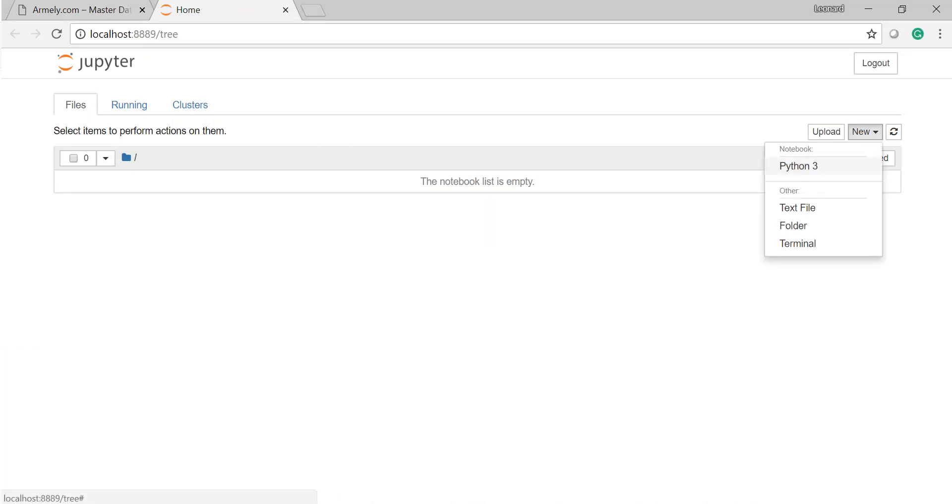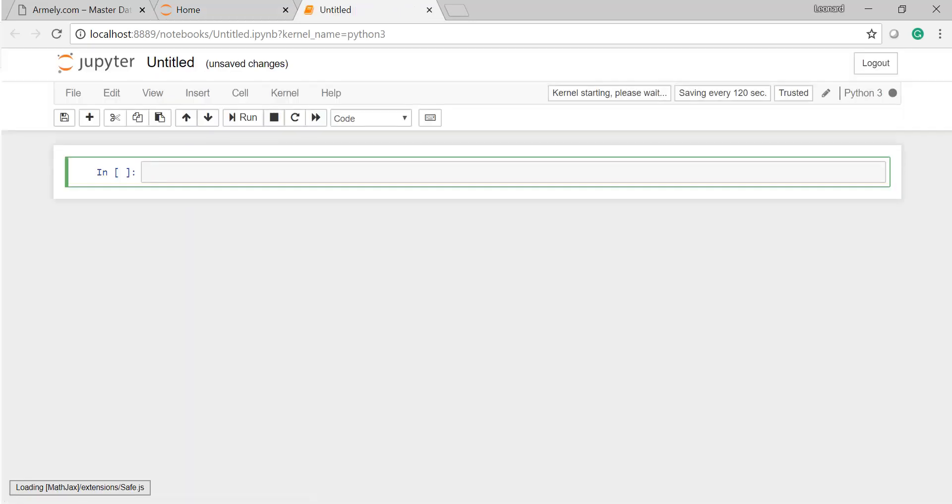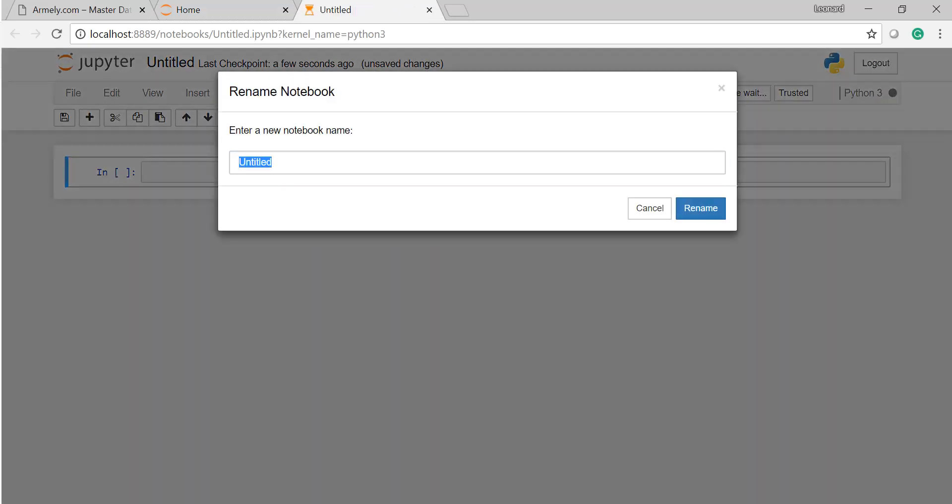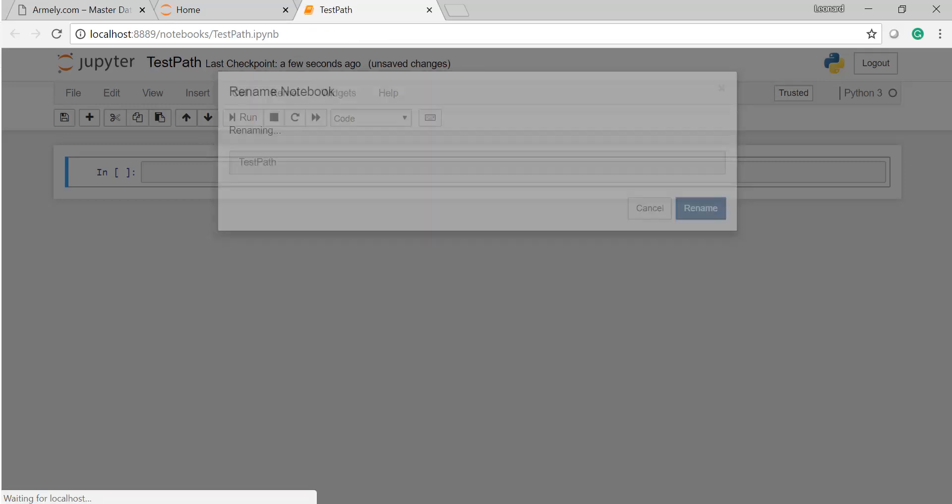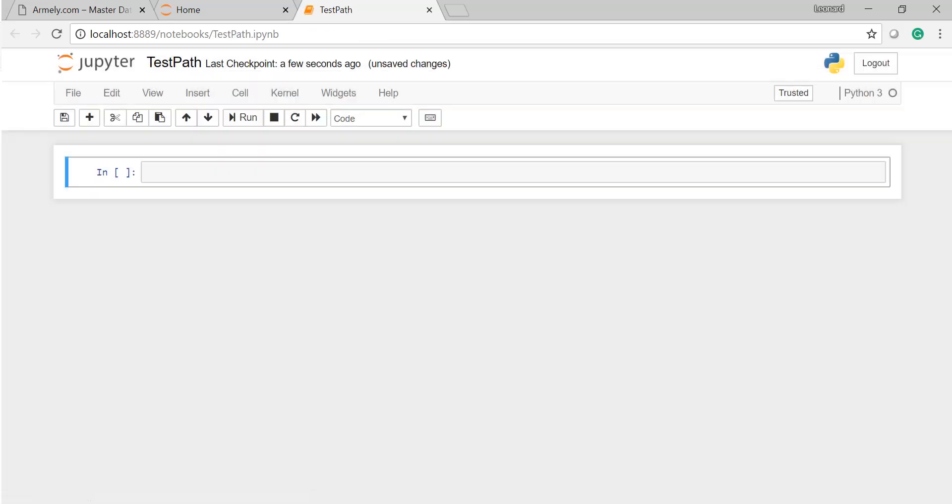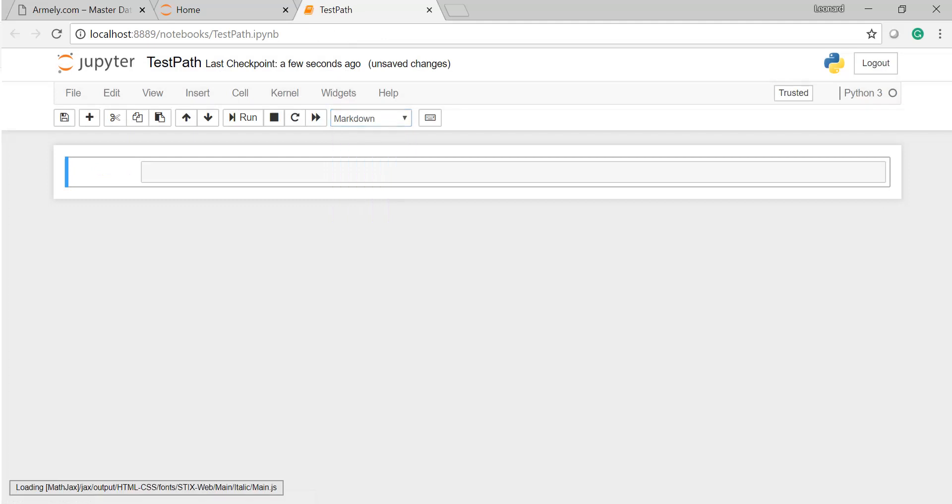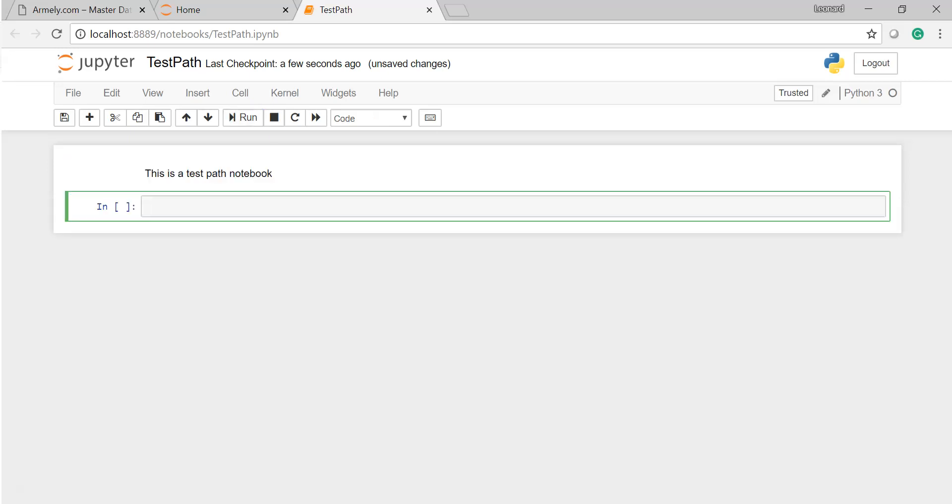So if I come here and I create a new notebook, and we're going to call this notebook TestingPath. Go ahead and rename it, and we can come here and do a markdown here. This is a TestPath notebook, and I'm going to go ahead and run that.